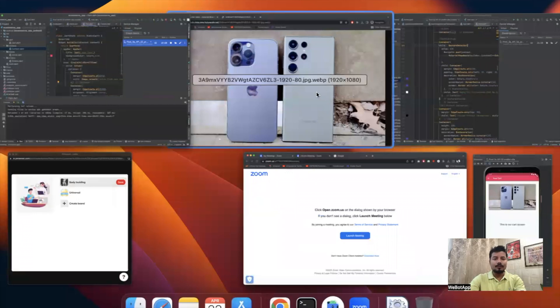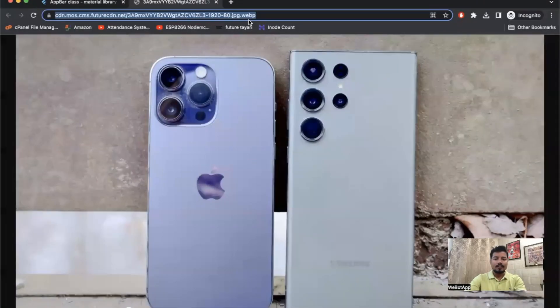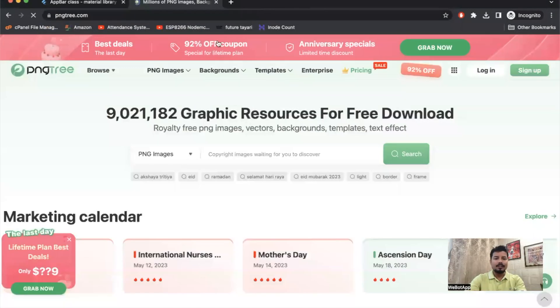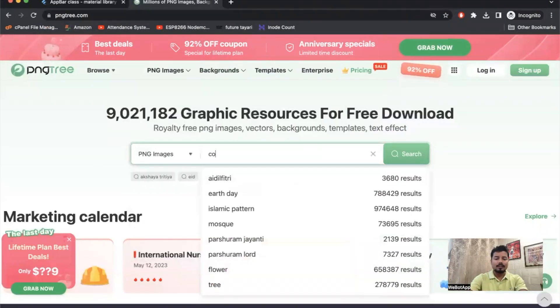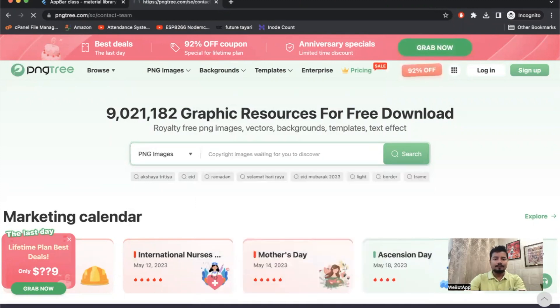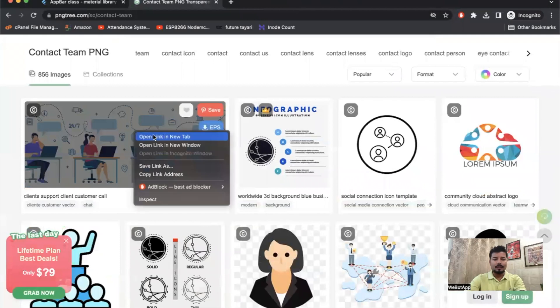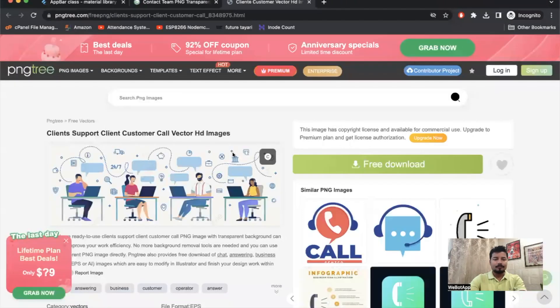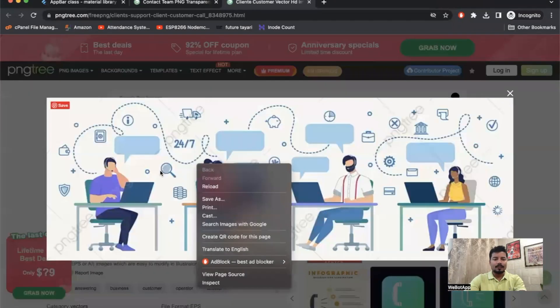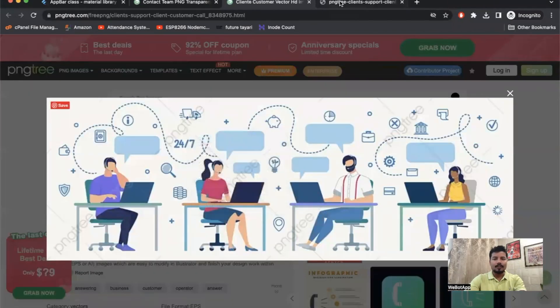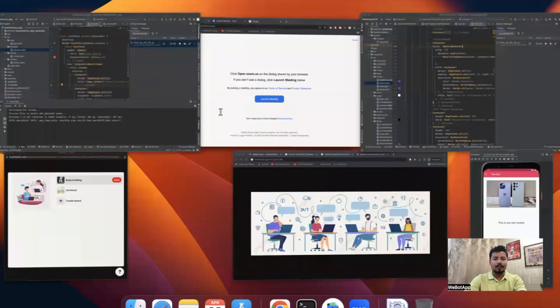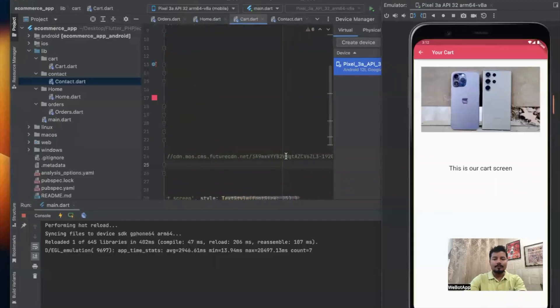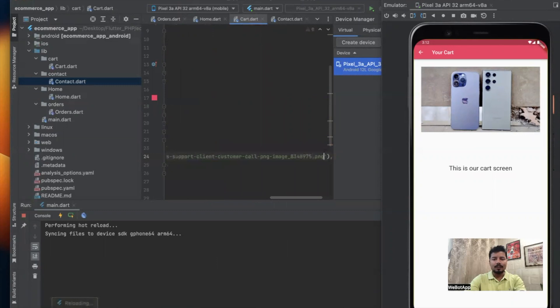Let me go to PNG Tree and let me check contact us or contact team. Let me open this image. Let me check if I can open image in new tab. Let us copy the URL of this image.